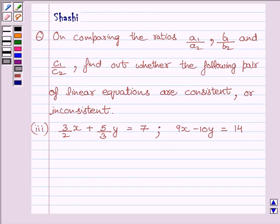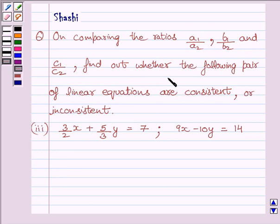Hi, my name is Rashi and I am going to help you to solve the following question. On comparing the ratios A1 upon A2, B1 upon B2, and C1 upon C2, find out whether the following pair of linear equations are consistent or inconsistent.